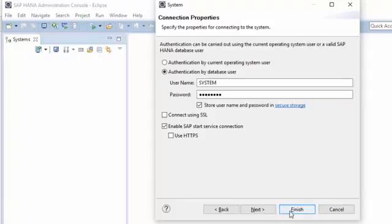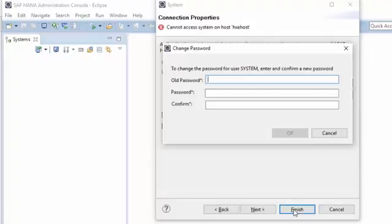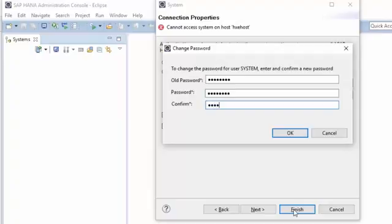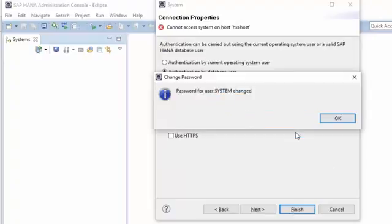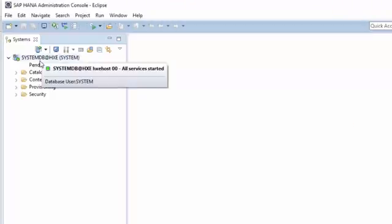If you've not logged in before, when you click Finish it will prompt you to change your password. So let's put in the old one and then a new one, which of course should be a nice secure password. So now we've logged in and changed our password for the system user.